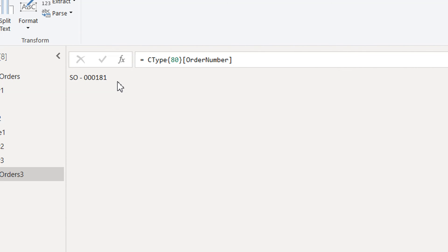That's all about lists and records in Power Query. In the next video, we will do a practical example of how we can use records in real life. If you like this video, please subscribe to our channel, and if you have any questions, please write in the comment section. Thank you.